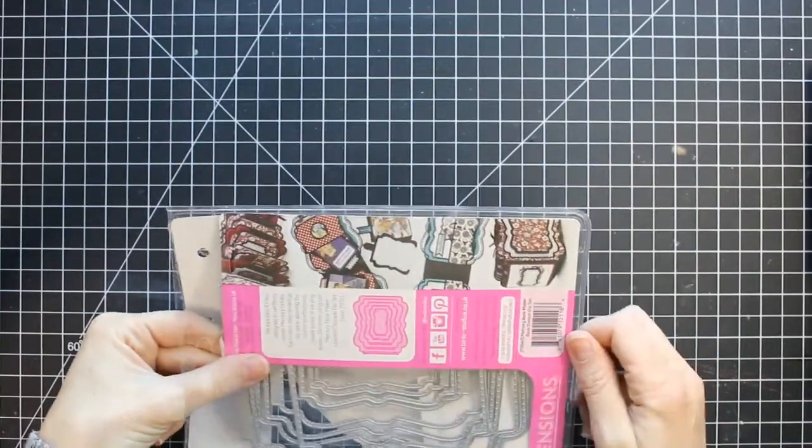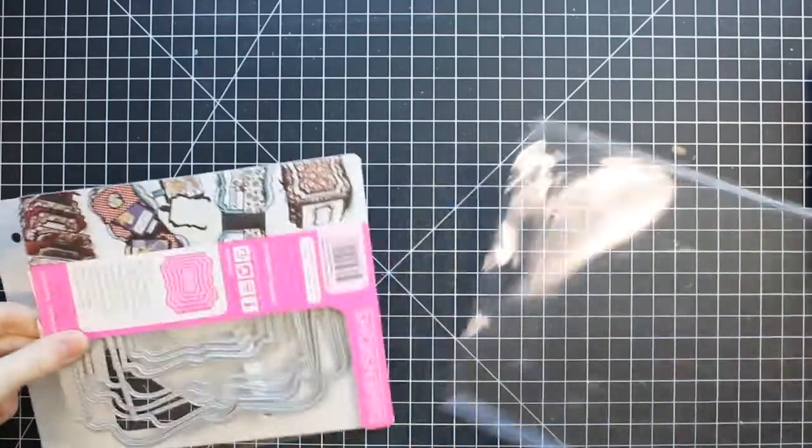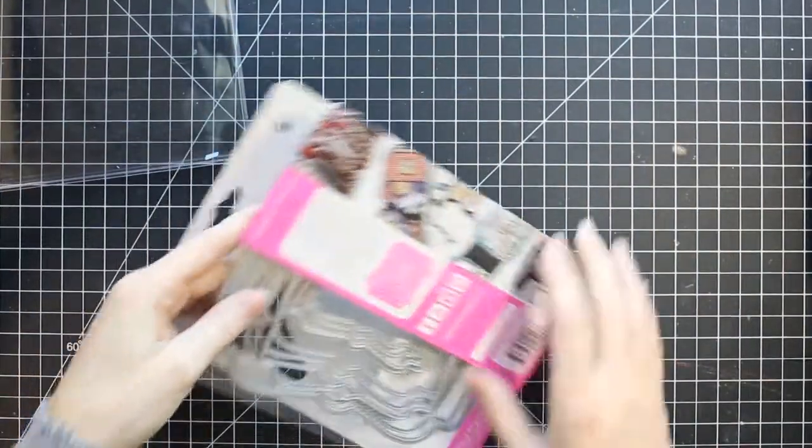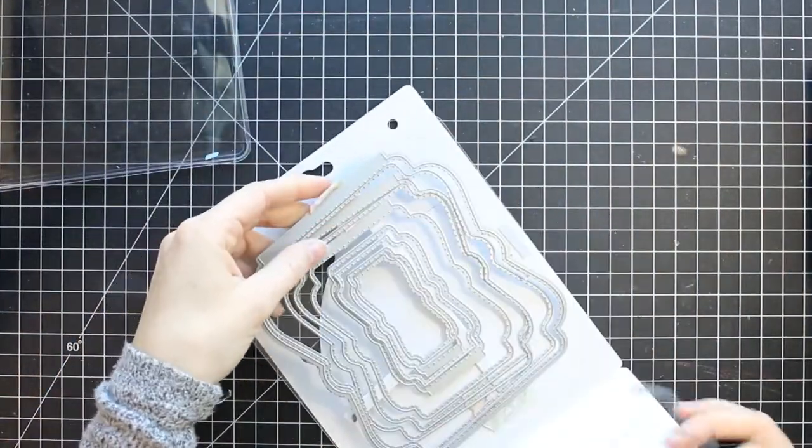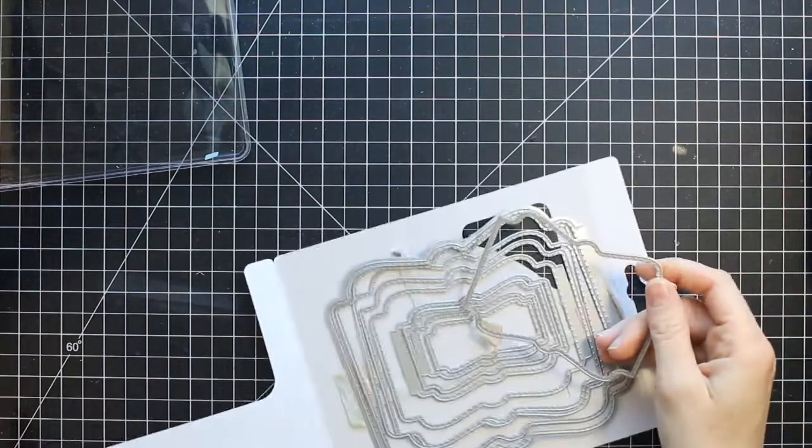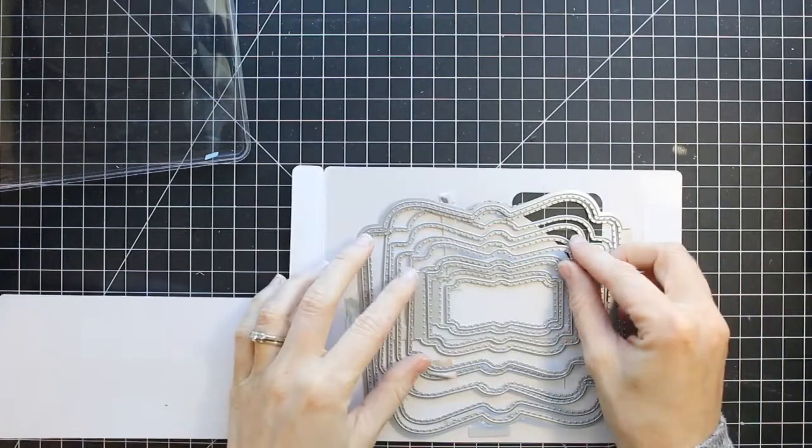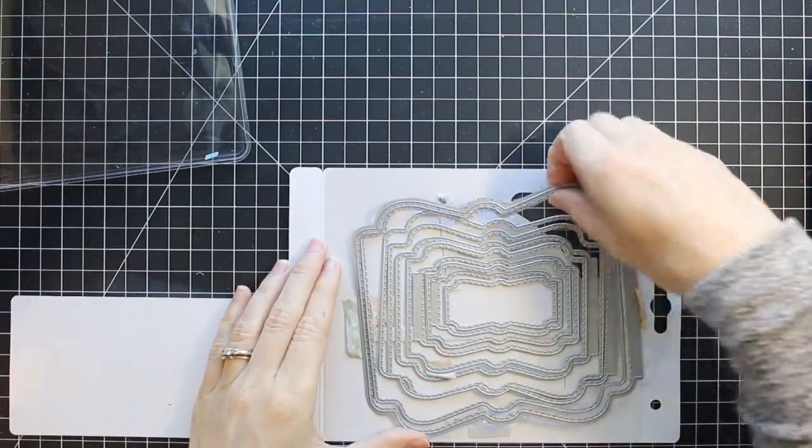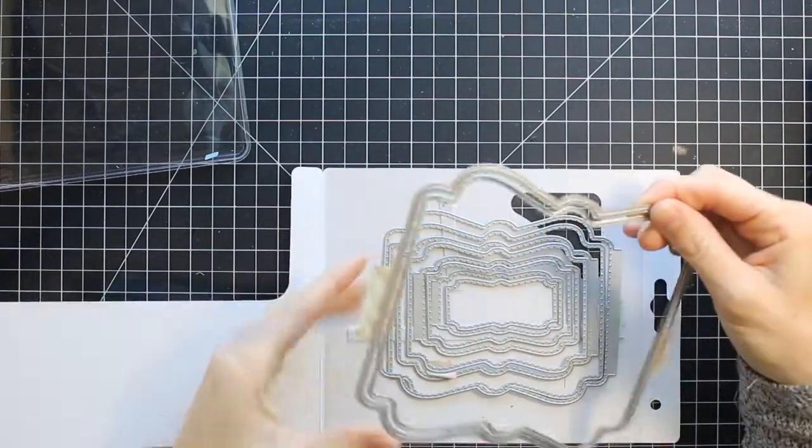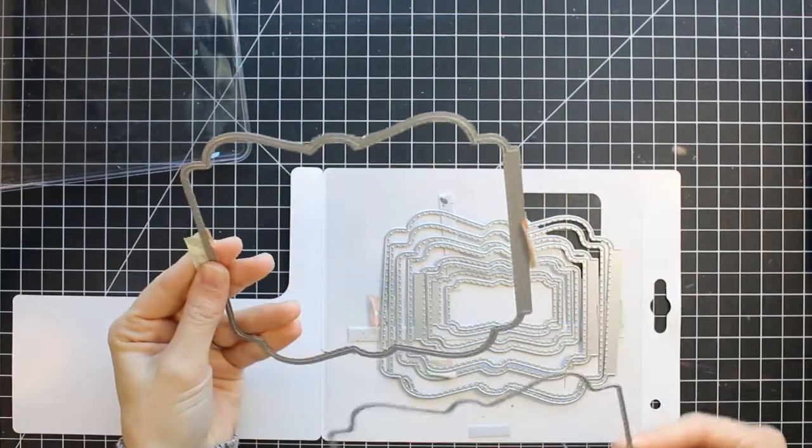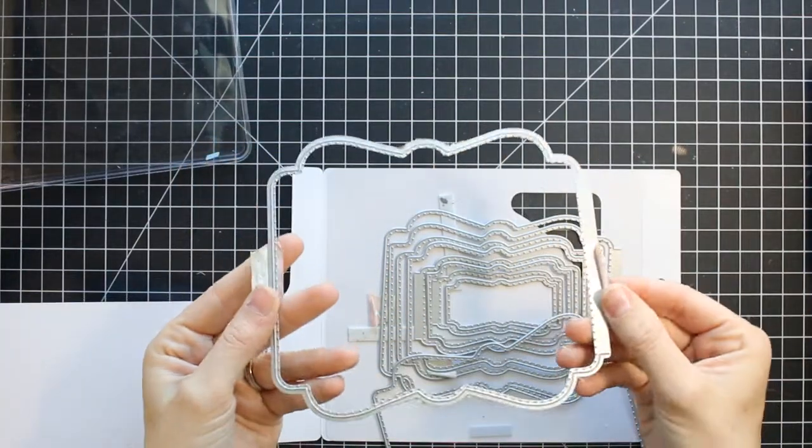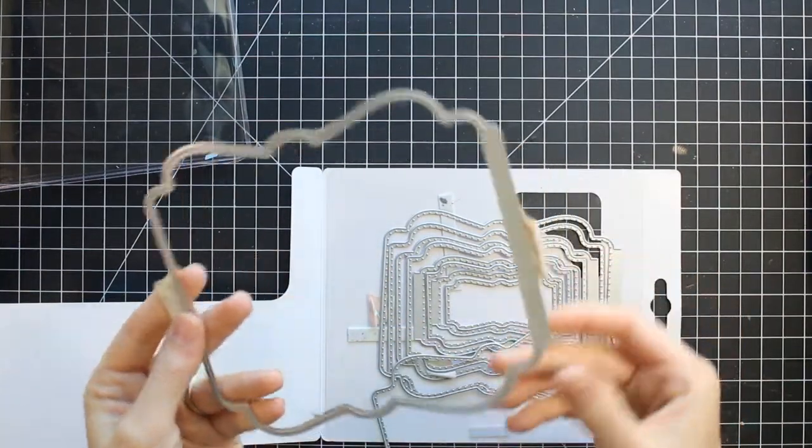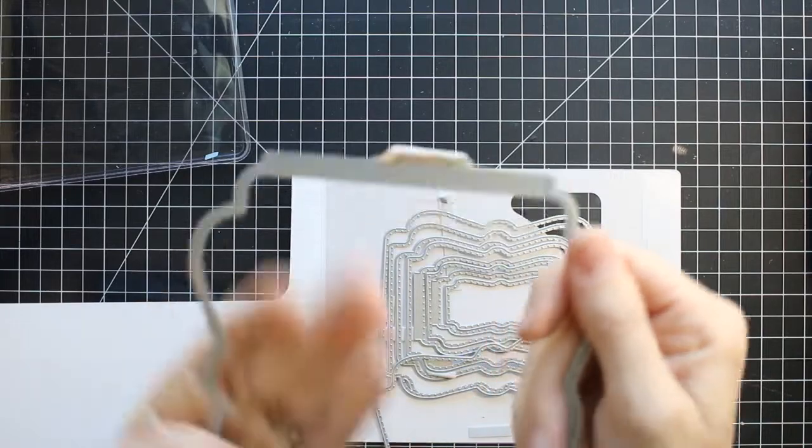Now these dies have a really nice scallop shape around the edges. There are five sets, so there's ten dies altogether. You can use a large die to cut out a page. So I'm showing you one set here. This is the largest die. This is the largest page you can cut out.